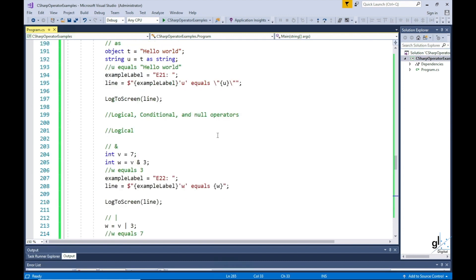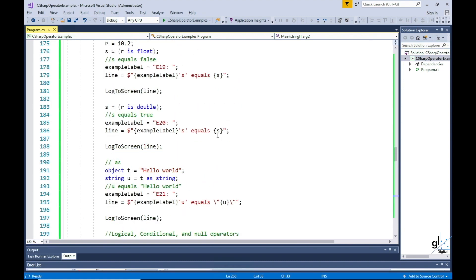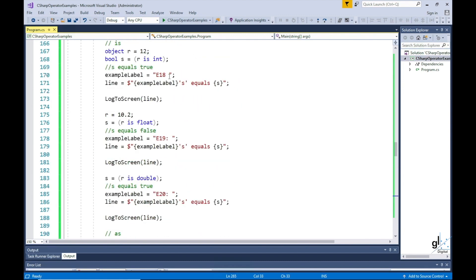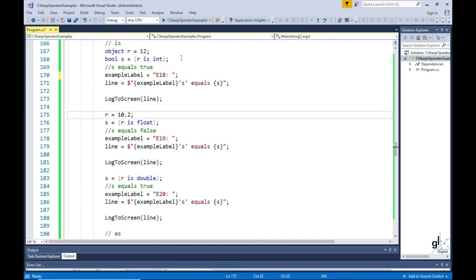So I'm just going to scan through the code quickly and tidy it up a bit, and let's run the code.